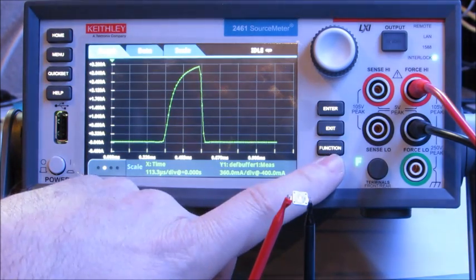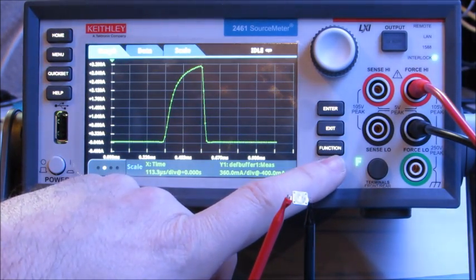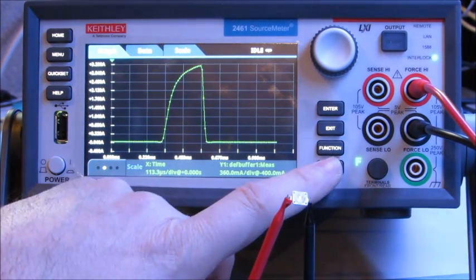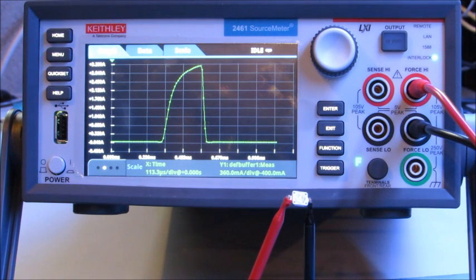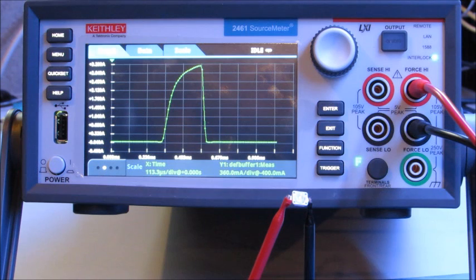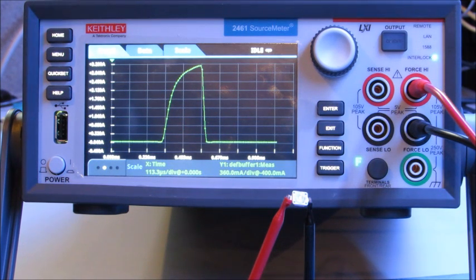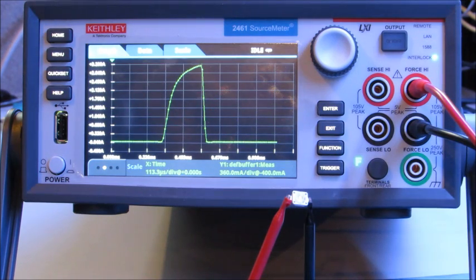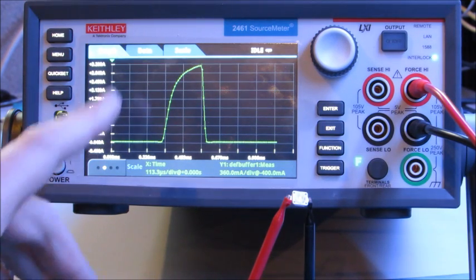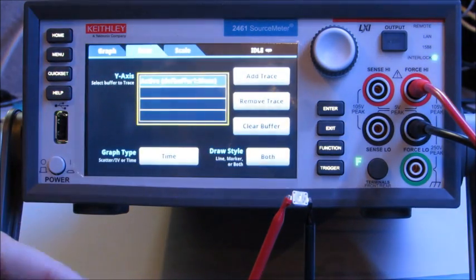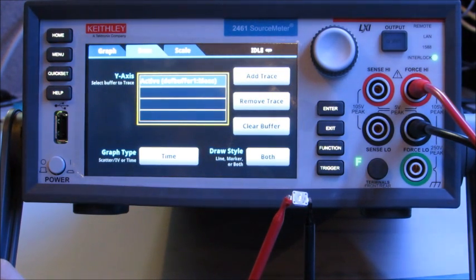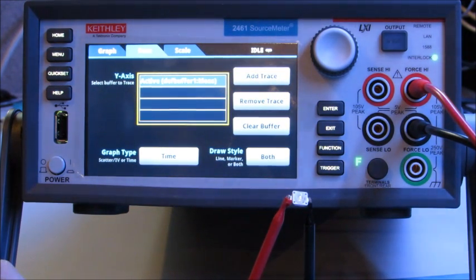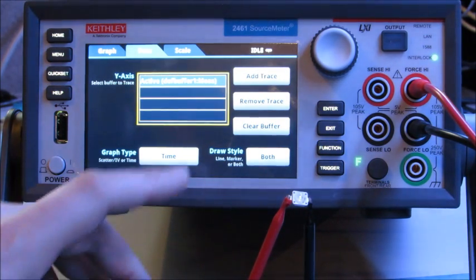I can do it again and get the same results. So the digitizer is capturing this data at a reading rate of 100,000 readings per second. Now one of the nice capabilities of the model 2461 is that I can plot more than four graphs here. So let's hit data. And I want to look at the source values because the 2461 digitizers have the ability to measure both the voltage and the current simultaneously.